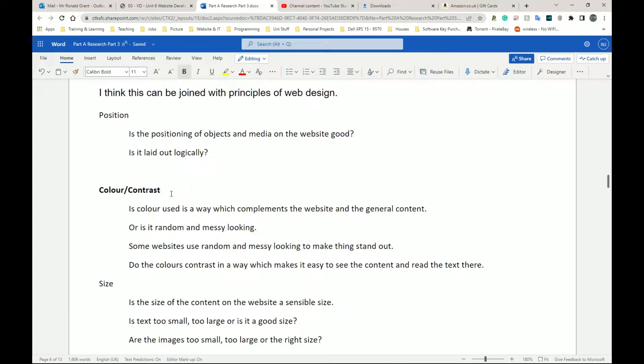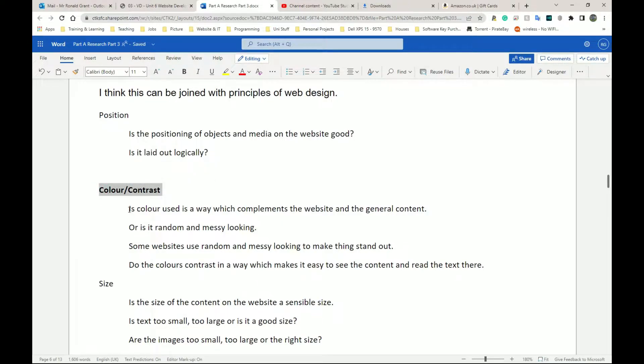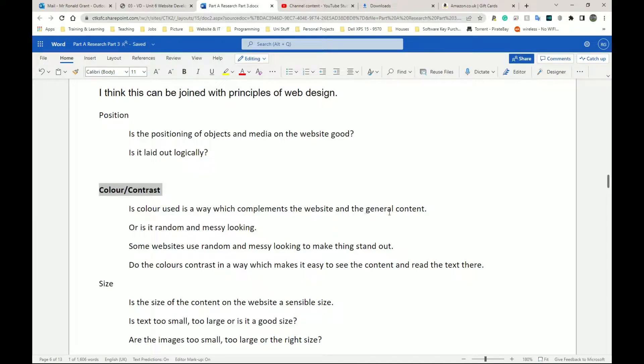Next, we have color and contrast. And remember that these are going to be like subheadings and maybe you can have this in bold and then all of this stuff you type underneath it. So is the color or are the colors used in a way which complements the website and the general content of the website?